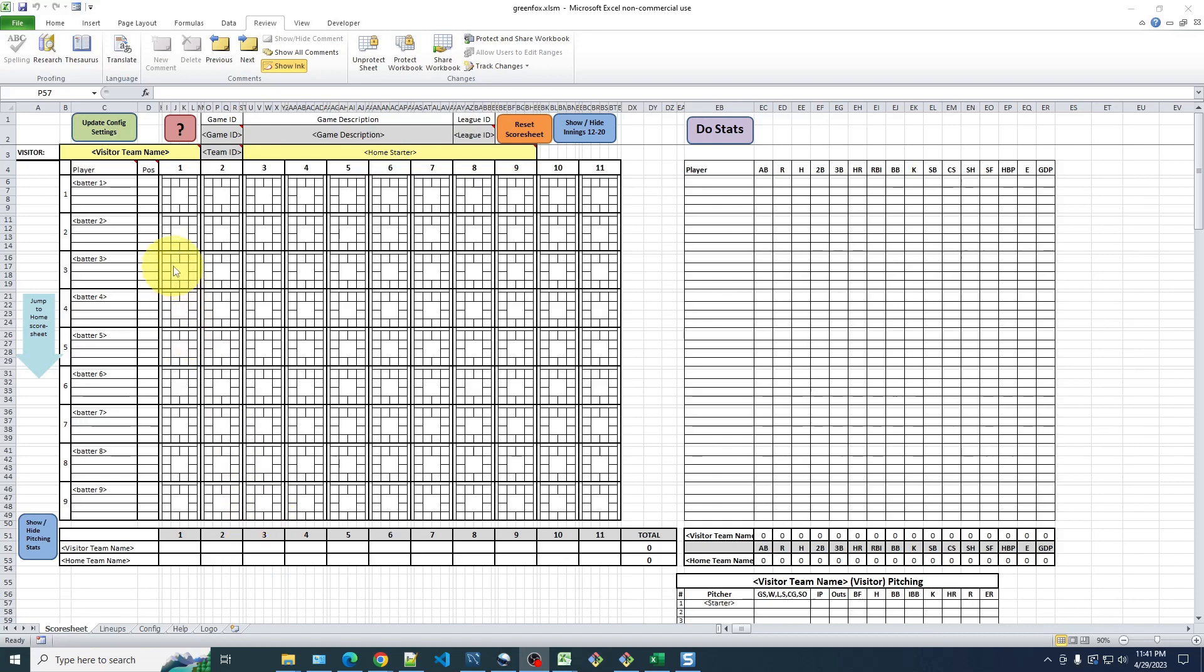And you can see here, these yellow cells indicate fields that you probably want to fill in. So, in this demo, let's have Cheers be the visitor.